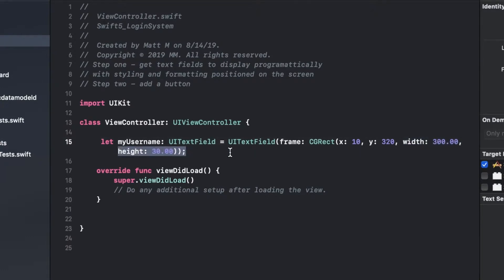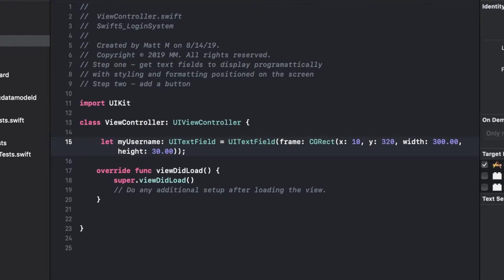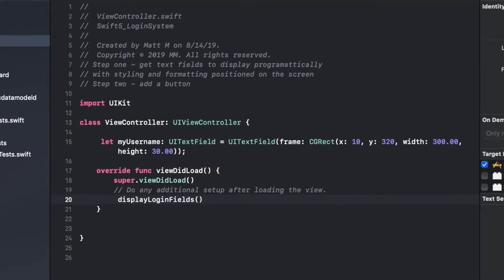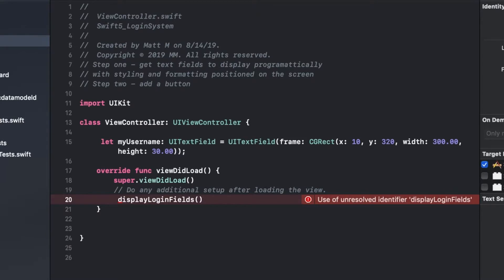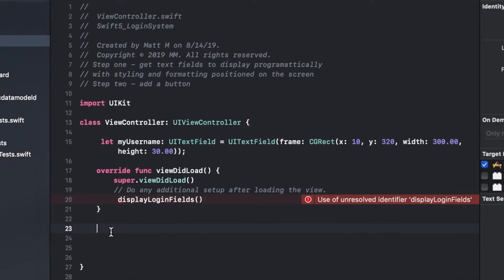And then in our view did load, remember the view did load is the part of your code that gets called when your app loads. We're going to create a method, everything's going to run from different methods in here. So we're going to just call display login fields. That method doesn't exist yet but we're going to create that. To create a method you want to get outside of your view did load but inside your class.